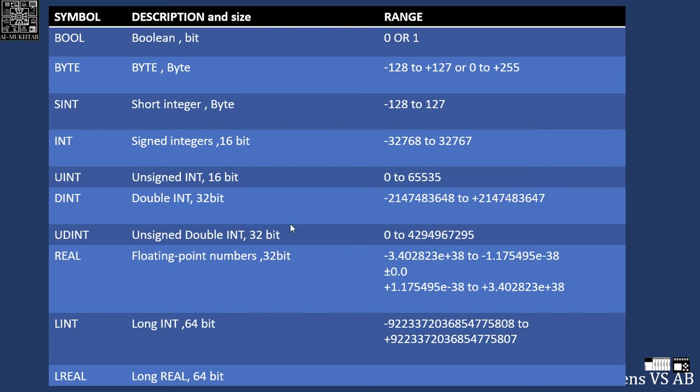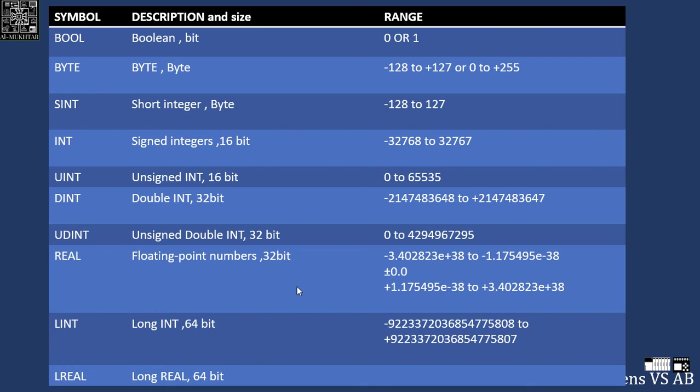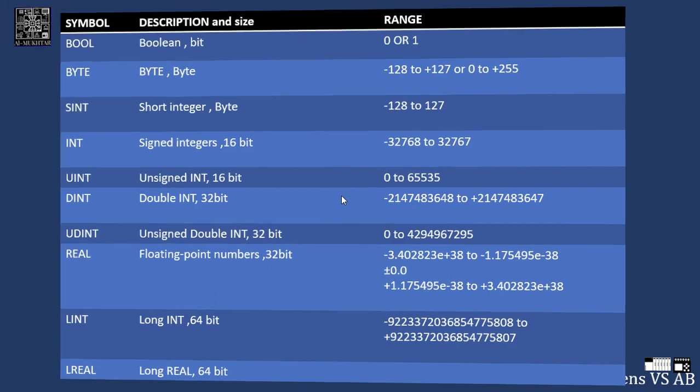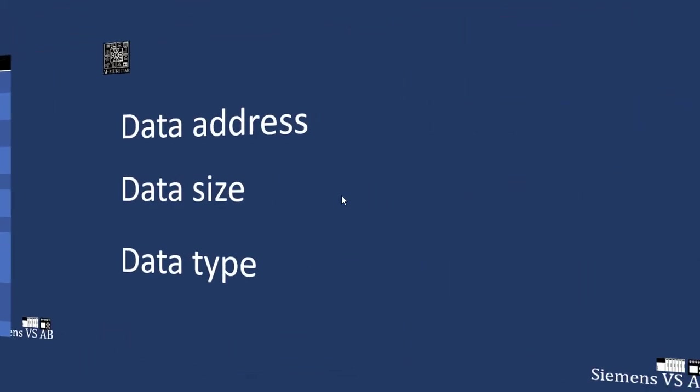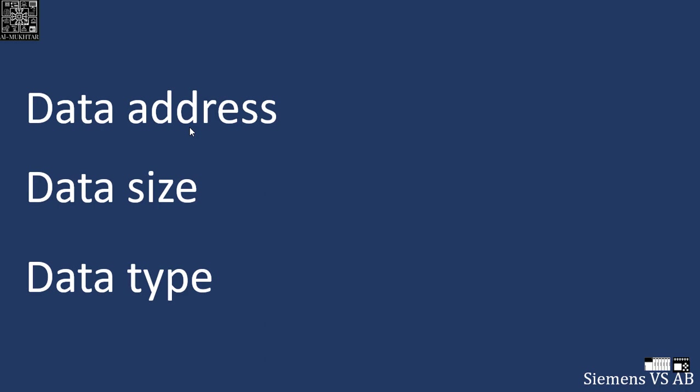Now if you need more, or you have a point like 3.14 or whatever number with a point, it's called real. It's a floating point number, it's 32 bit, and this is the range of it. And now we have also a 64 bit, so we have long integer and long real. By the way, this table I will show, it's from the help file of the TIA Portal of Siemens. So we need to differentiate: I have data address, data size, and data type.